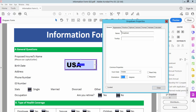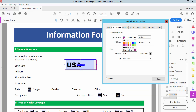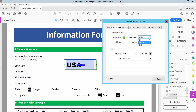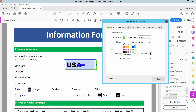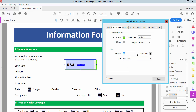Now select the Appearance option. Here you can set the border color — see this. Also you can set the border thickness and make it medium. Also you can set the field color.